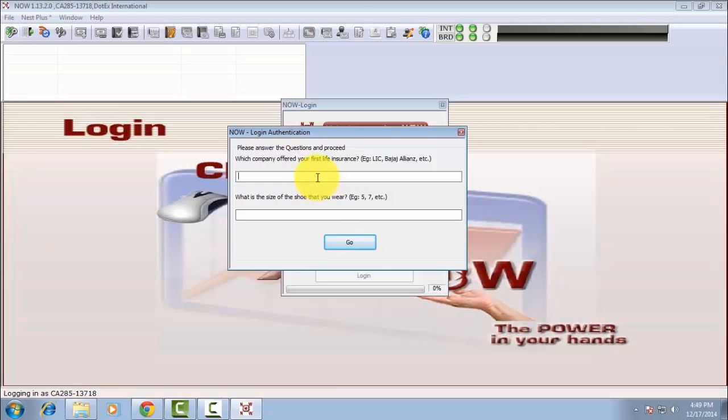Now please answer the security question and proceed. Press Go.